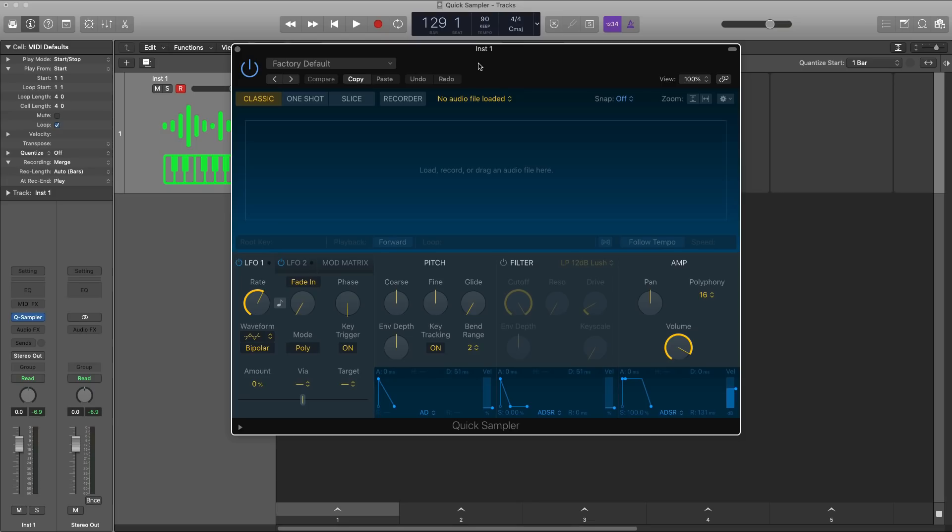Now Quick Sampler lets you take any sample or sound source and quickly transform it into a playable instrument. You can literally drag in audio from anywhere, from within the Logic browser, from any region of the timeline, from other apps like voice memos. You can even record audio straight into the Quick Sampler plugin and that is my favorite feature.